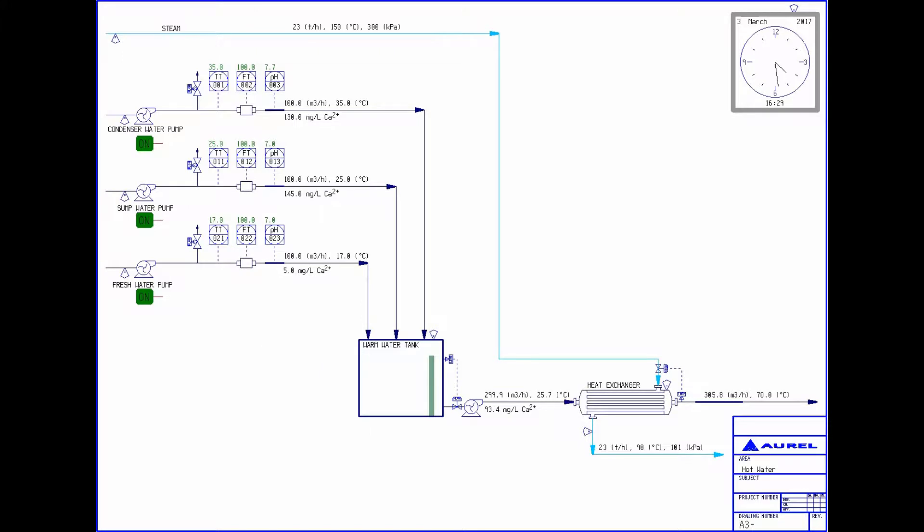Hello, my name is Michael and I work for AREL Systems. This video will introduce a couple of applications using the link between CADSIMPLUS and OLI.